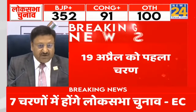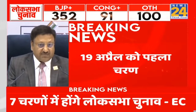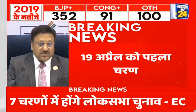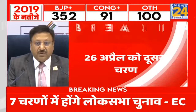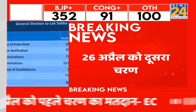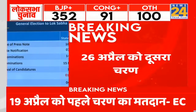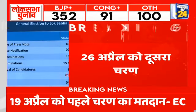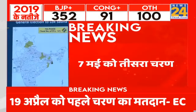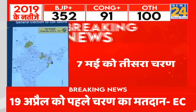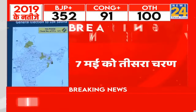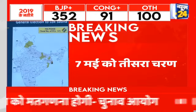The last phase, the seventh phase, will have its notification on the 7th of May and polling on the 1st of June. The last polling would be on the 1st of June and counting on the 4th of June.